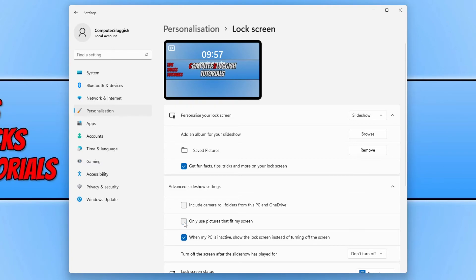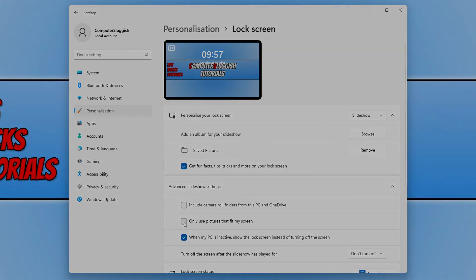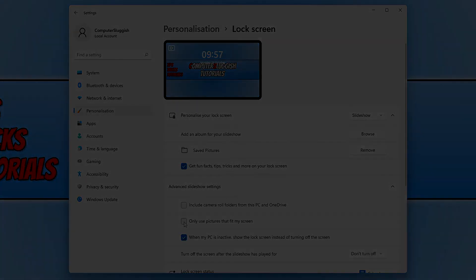That is how you change the picture on the lock screen in Windows 11. I hope this video helped you out and you enjoyed it. If you did, click the like button below and subscribe for more computer sluggish tutorials.